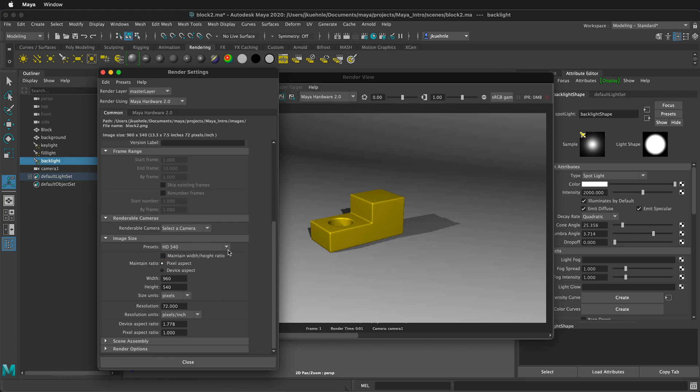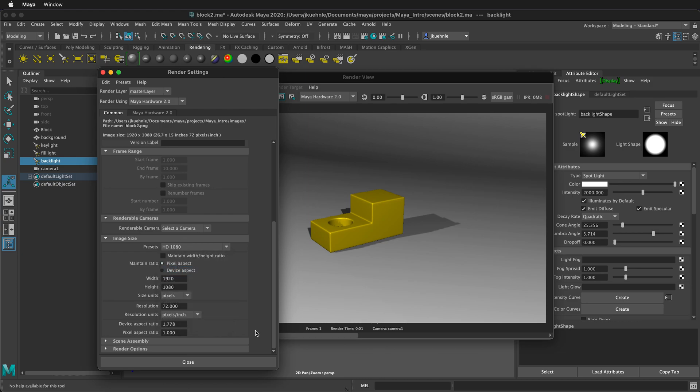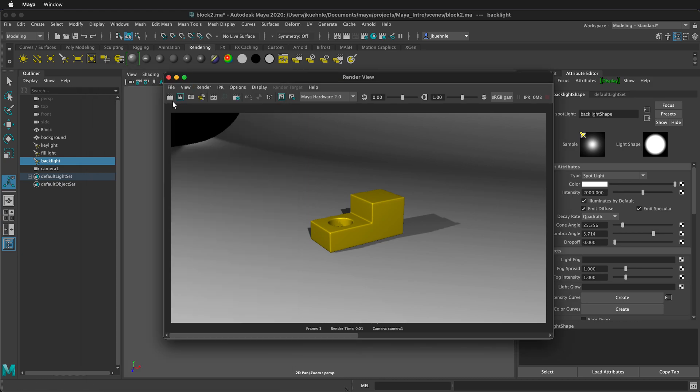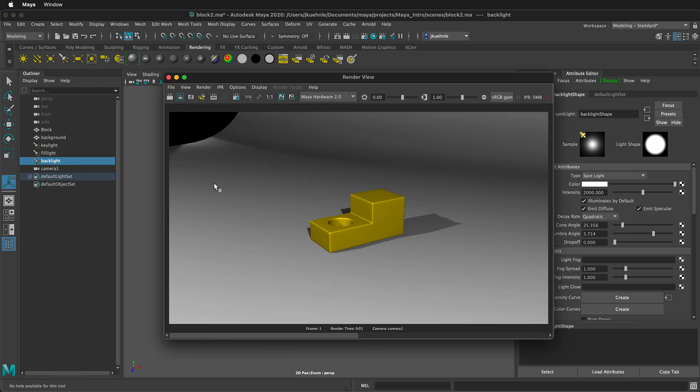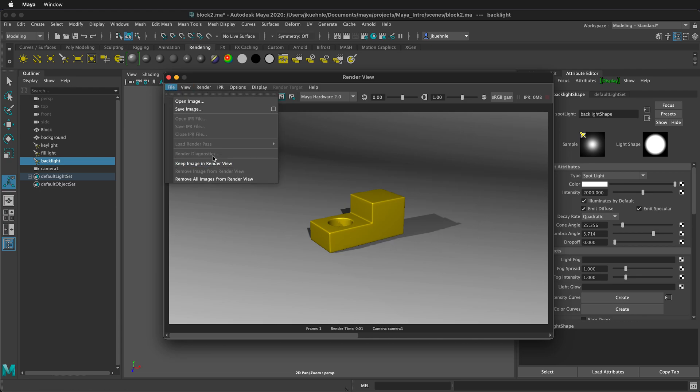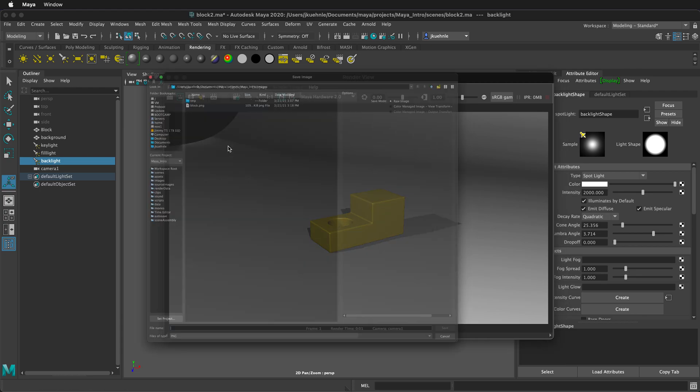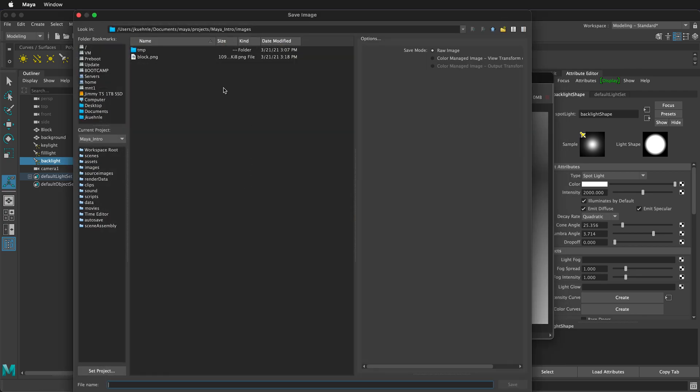The last thing we need to do is click on the settings. And then instead of HD 540, we'll click HD 1080. This will give us just more resolution in our render. Then I can click Render to see what that looks like. This looks pretty good. I can go to File, Save Image, and select a PNG and call this Rendered Block. And then click Save.